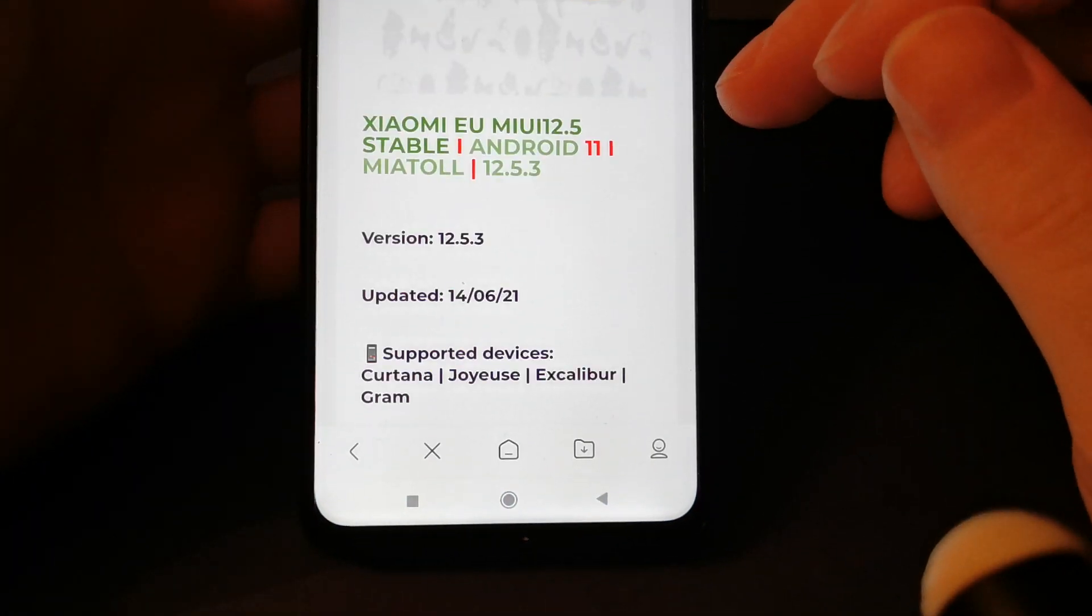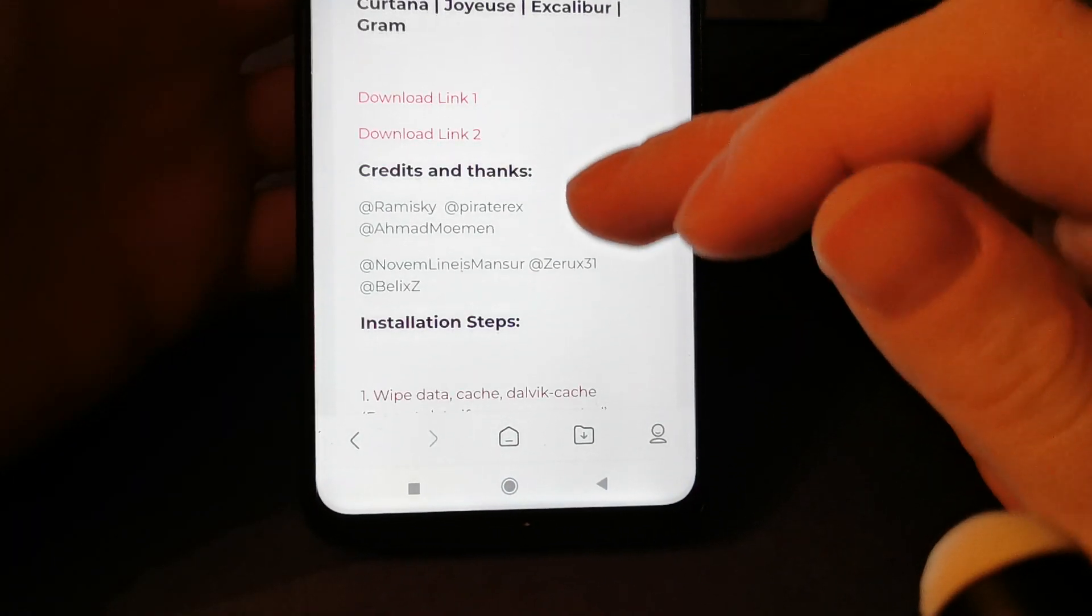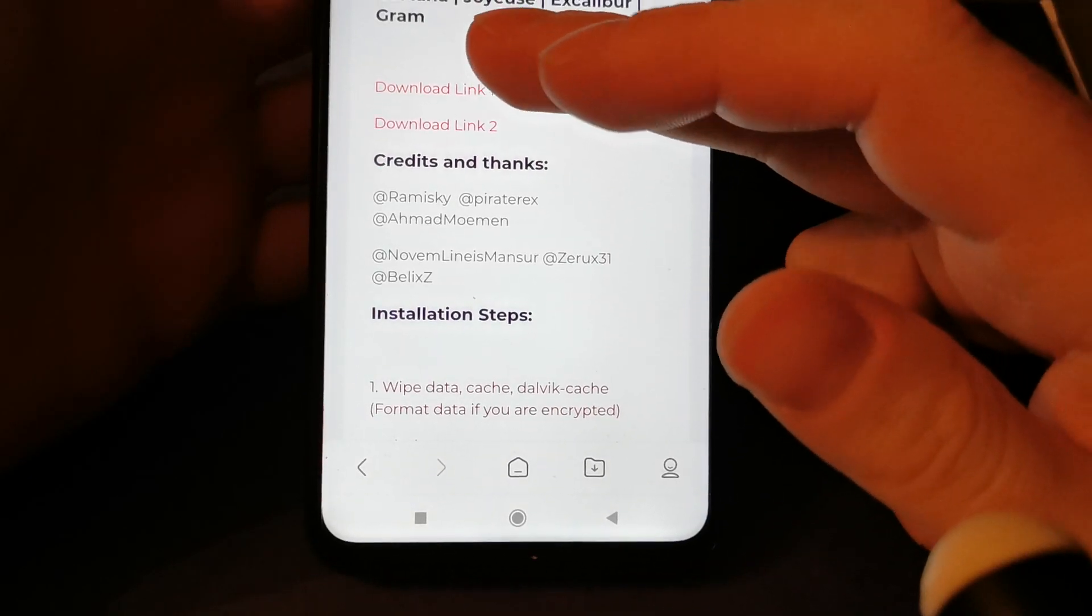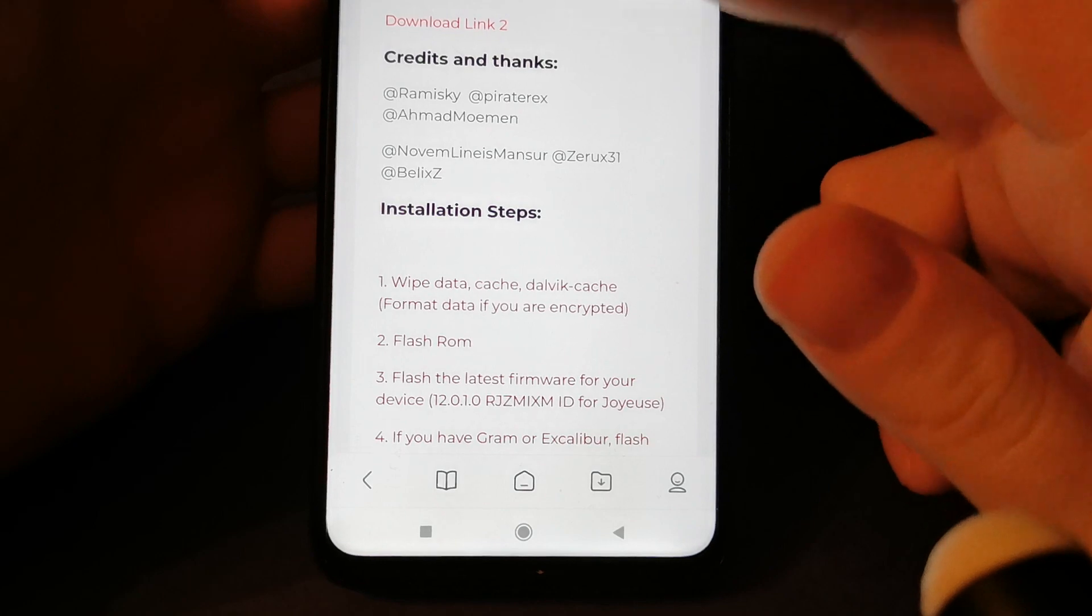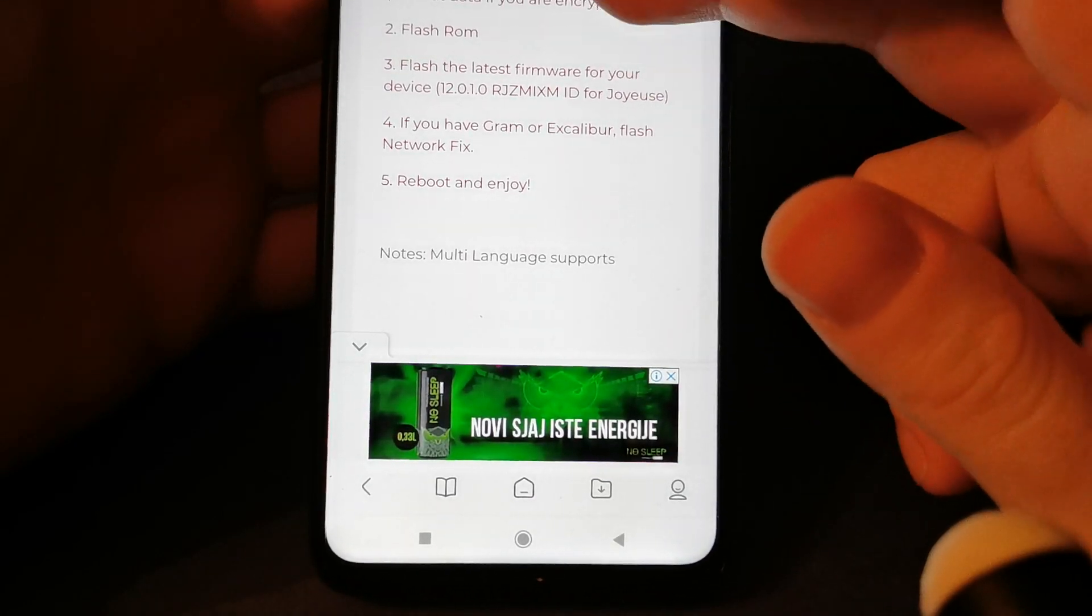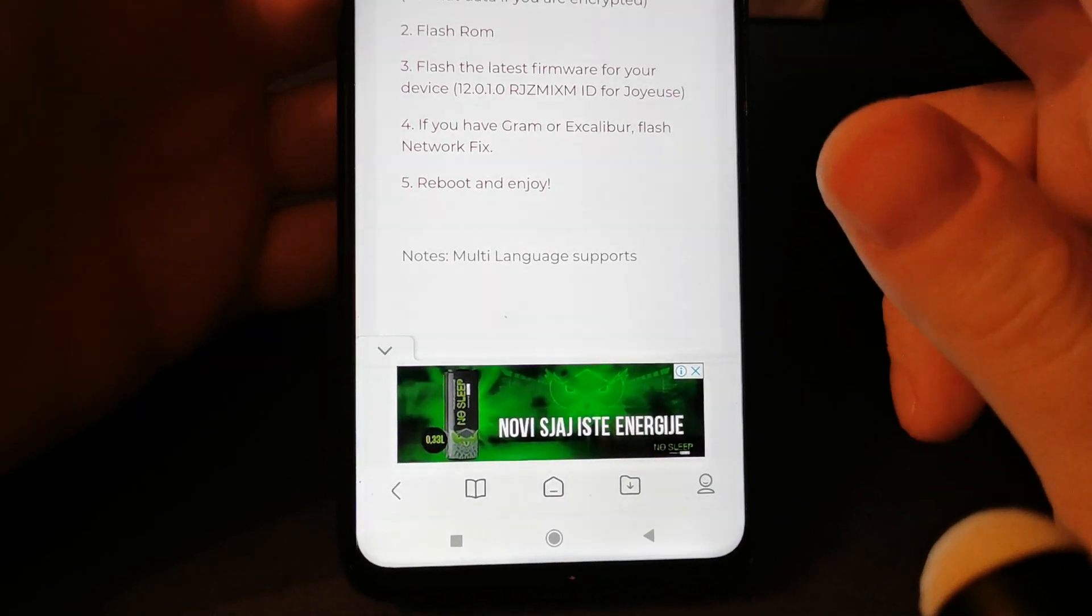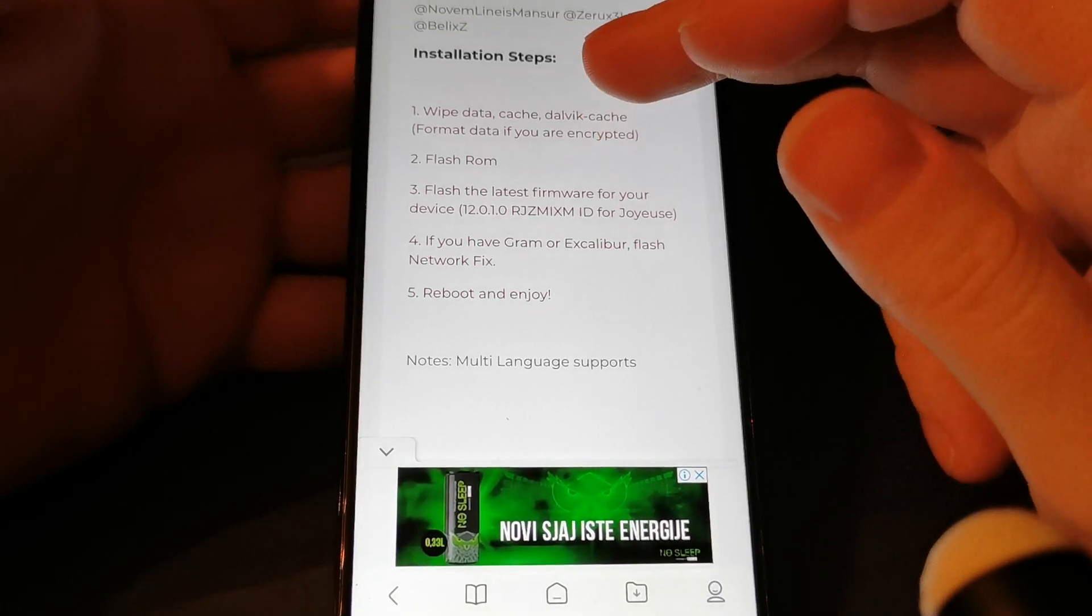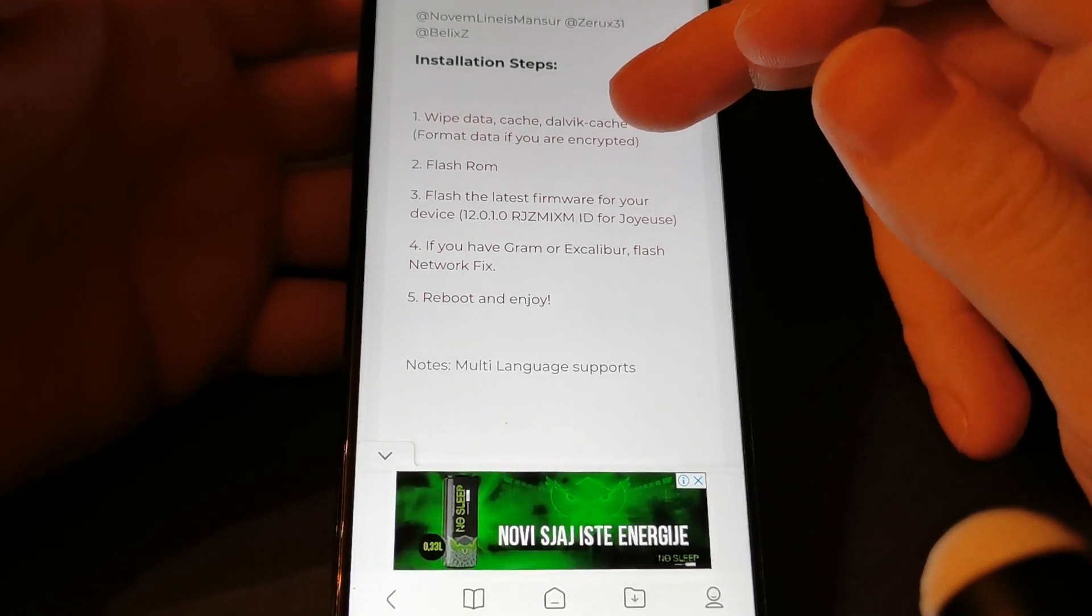Which supports the devices Cortana, Joyez, Excalibur, and Gram. Download links and installation steps - I will show you in recovery how to do that.